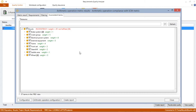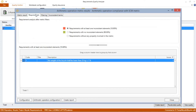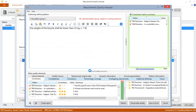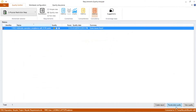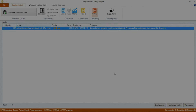Assuming that the problem is in the bicycle requirement, if we double click on it, the requirements edition window will show up. We can set the total weight of the bicycle to 36 kg. So, we are going to edit our requirement and recalculate the metric results again. Finally, we see that the requirement specification has no inconsistency issue according to the metric configuration.